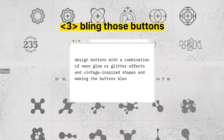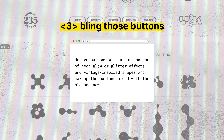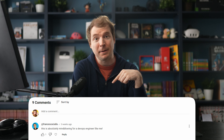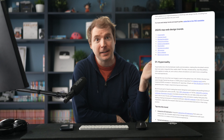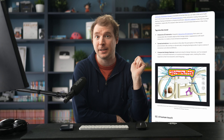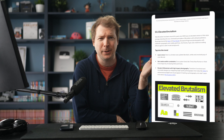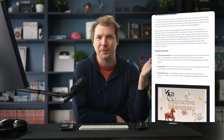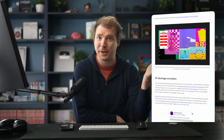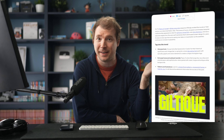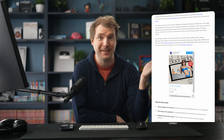Were there any design trends I missed out this year? Let me know in the comments below. I've also linked an article below which goes into all these design trends in more detail, as well as further examples built on top of Wix Studio, which is often what I'm using to build websites these days. I hope you guys enjoyed this video, and I'll see you in the next one. Thank you.